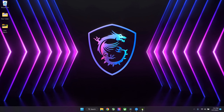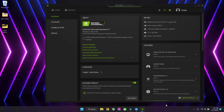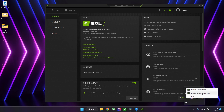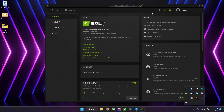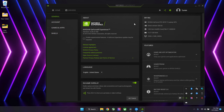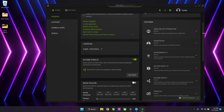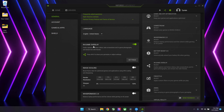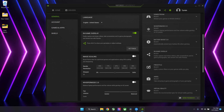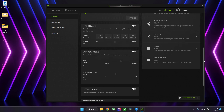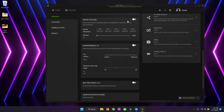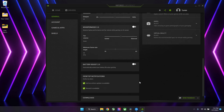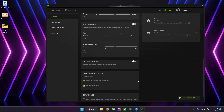Next up are the GeForce Experience settings. You can find that over here. Right-click GeForce Experience and make sure your settings are set like this. You don't necessarily need to enable the in-game overlay, but we'll get to that in a second. Make sure all these things are turned off because they reduce performance.